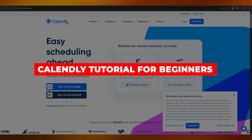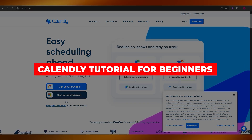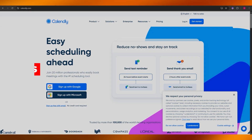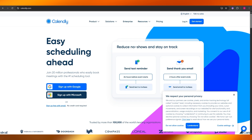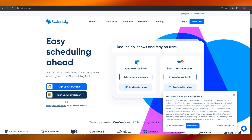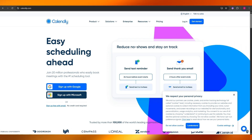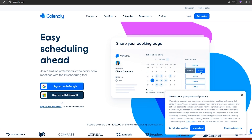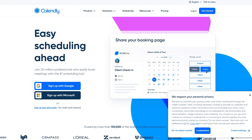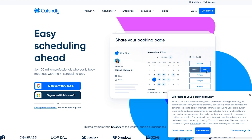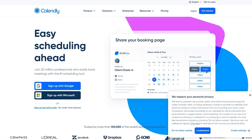Calendly tutorial. In today's video I'm going to be telling you about Calendly — everything you need to know: how you can set it up, all its features, how much it costs, and how easy it is to use. So let's get into it.